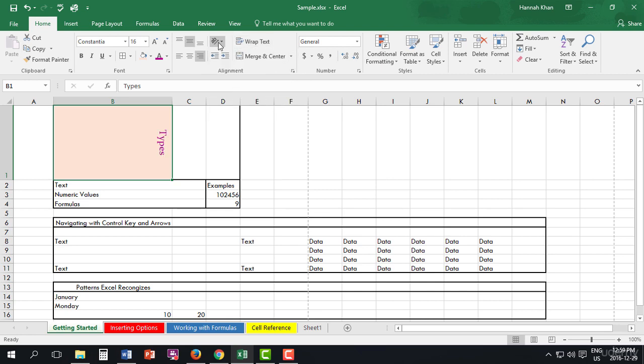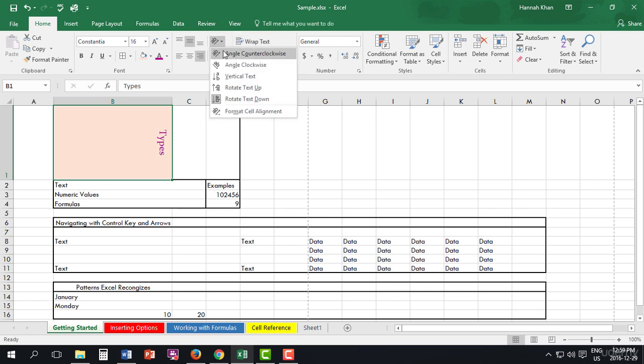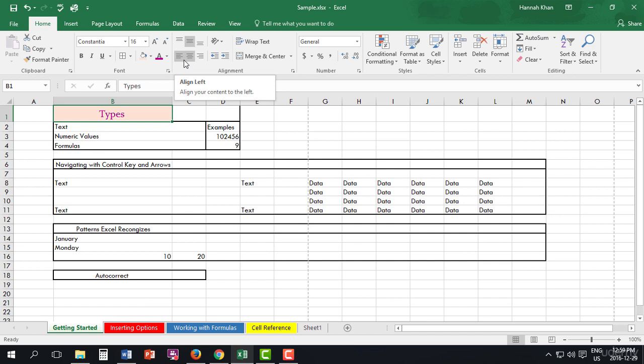It's whatever you like. Stay tuned next, as I will be showing you how to merge cells.